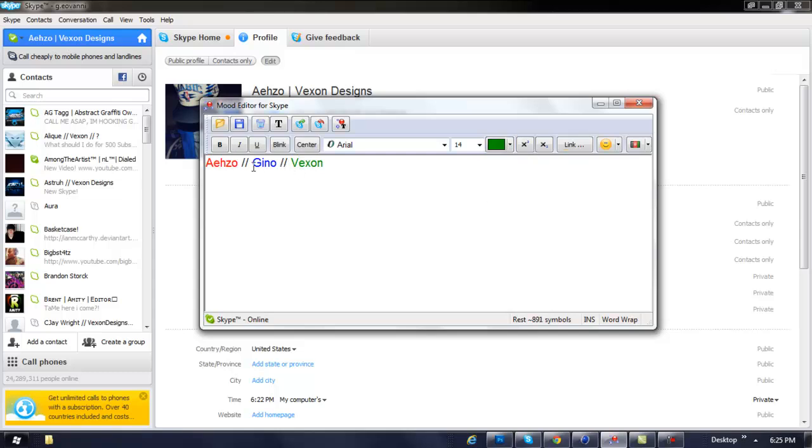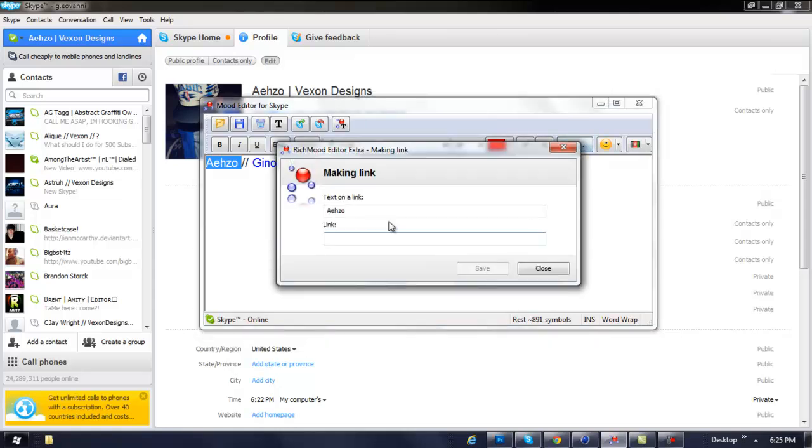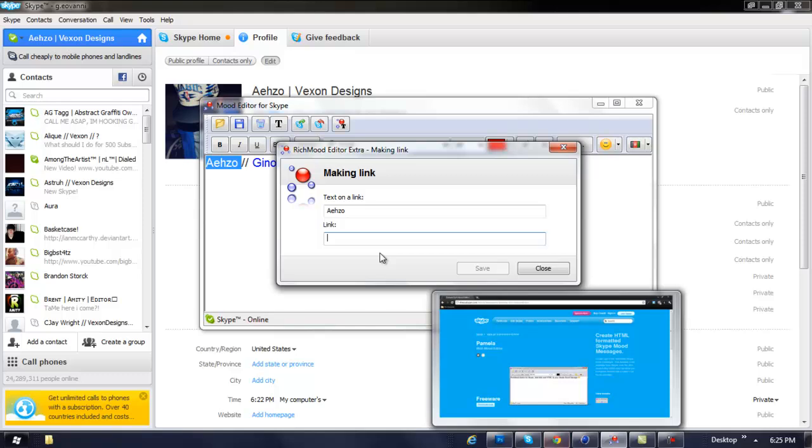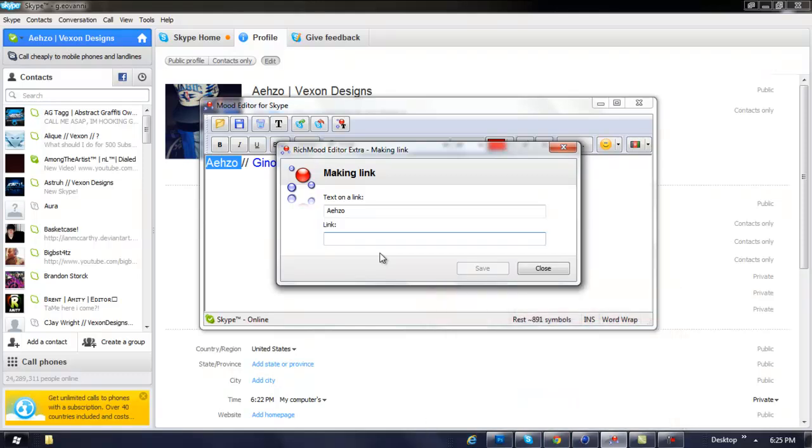Alright, and you can keep on changing them to whatever colors you want and just basically edit your thing to however you want it. And if you do want a link to any of these things, just highlight it, come over here to Link, and then paste the link of your choice. I'm just going to put a random link.